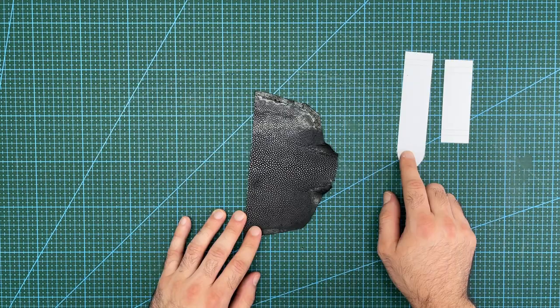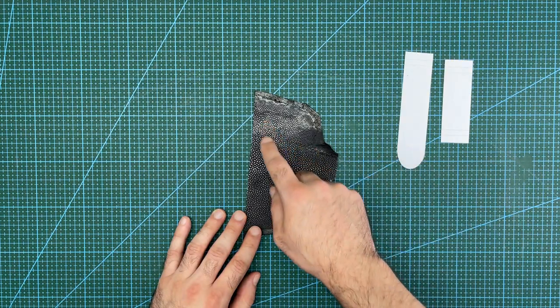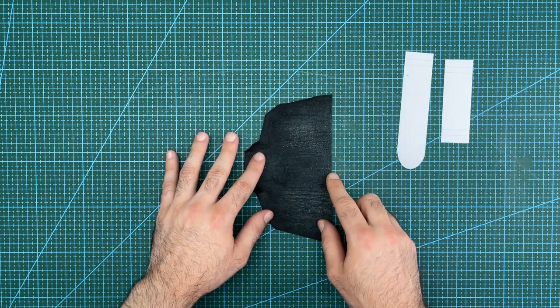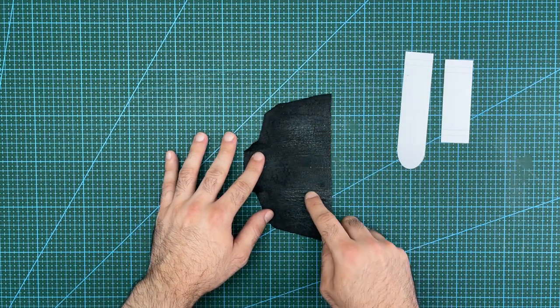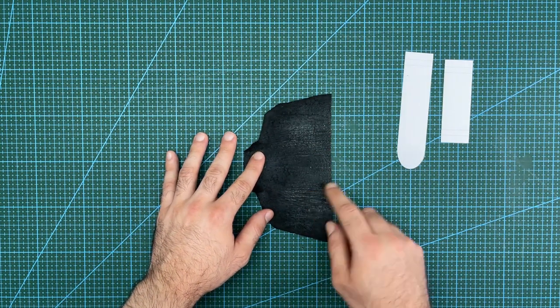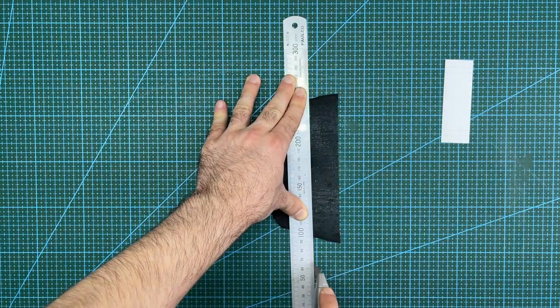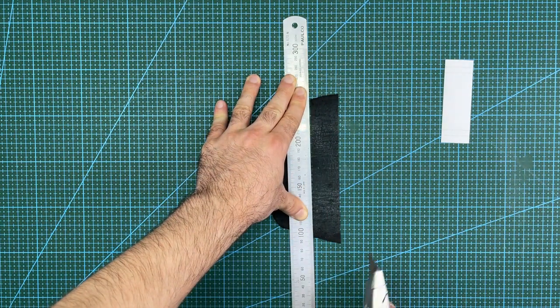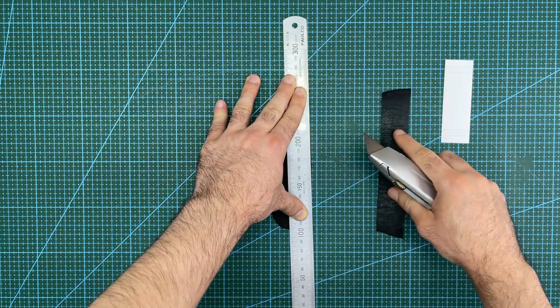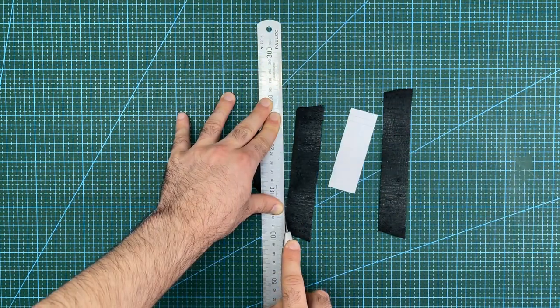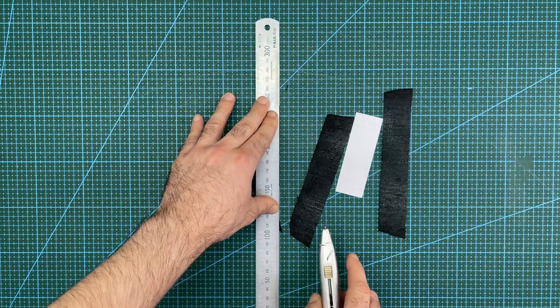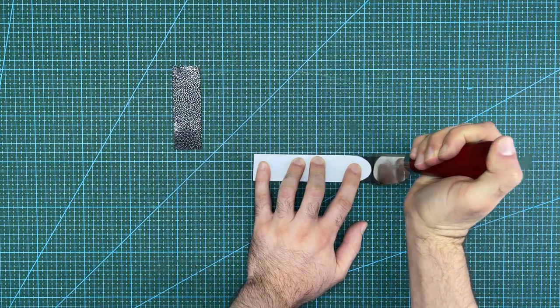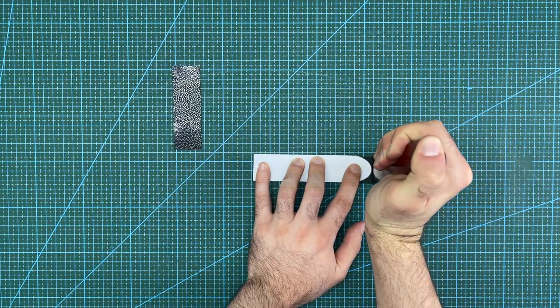The easiest way to cut stingray is to cut it from the flesh side as you cut through the leather first, then through the calcium nodules. I will cut the stingray into two strips for each side of the watch strap and then trim the ends to length.